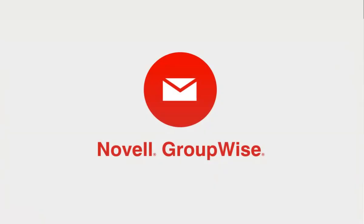At Novell, we believe that collaboration software should be powerful and intuitive. And with each new release, GroupWise provides fresh features to improve your experience.